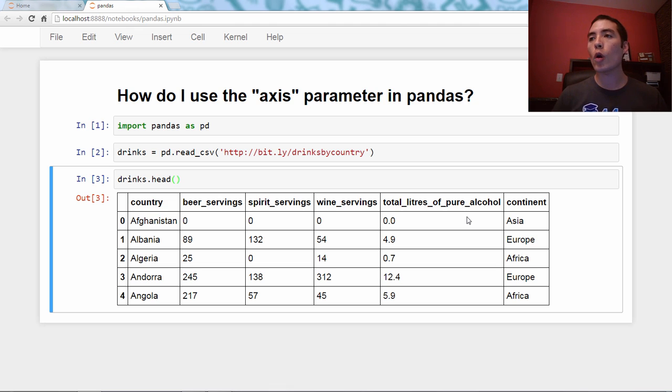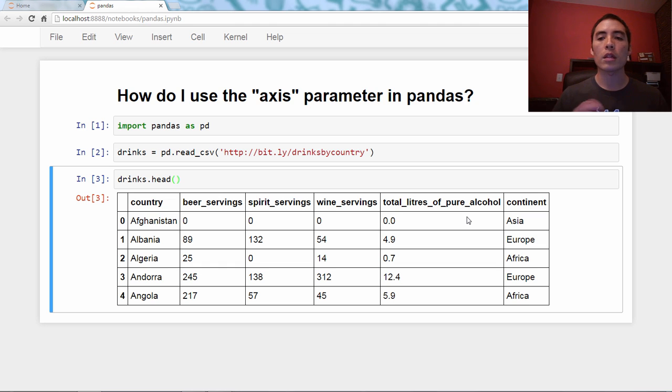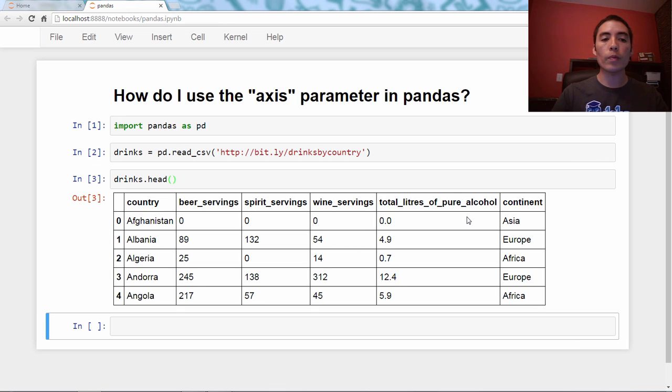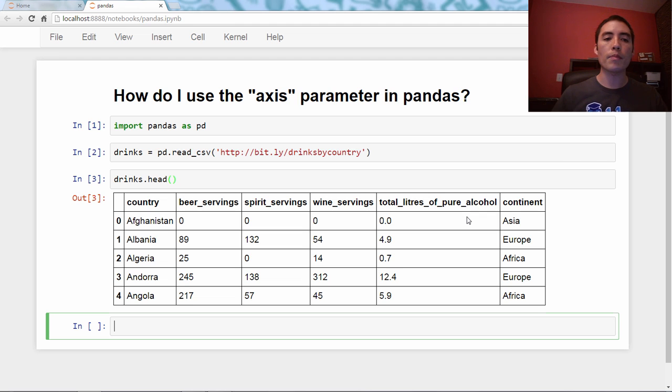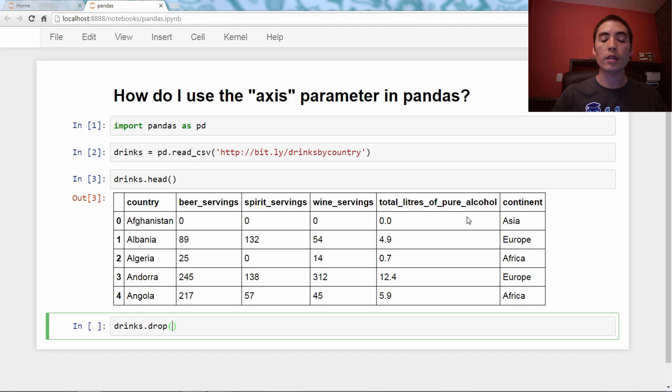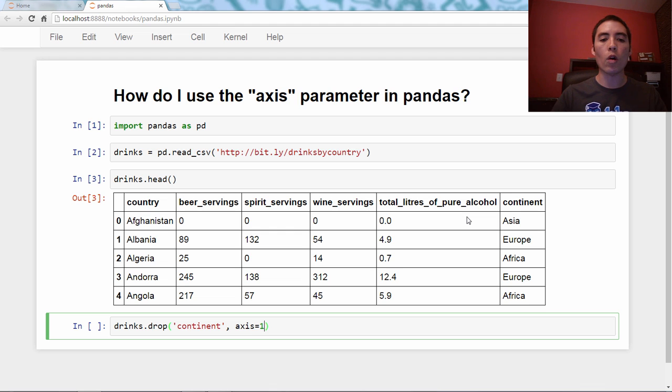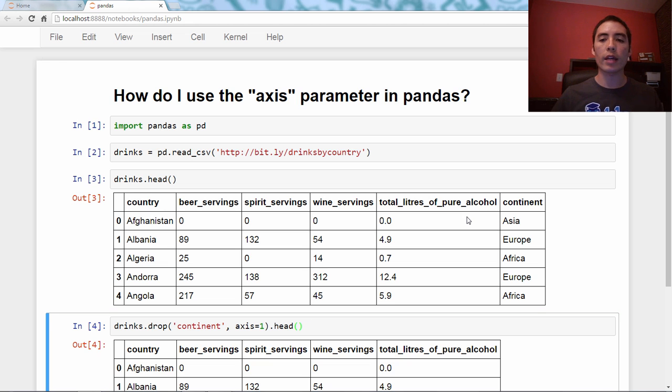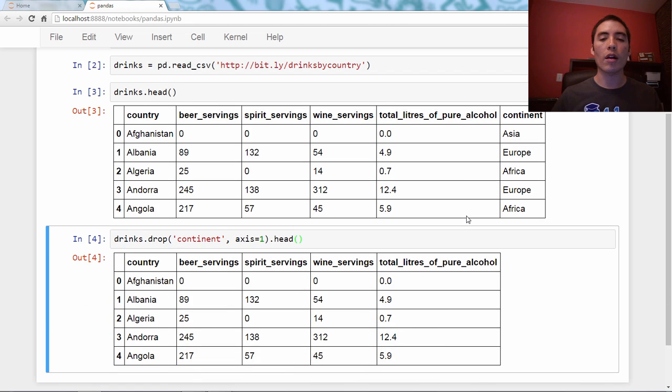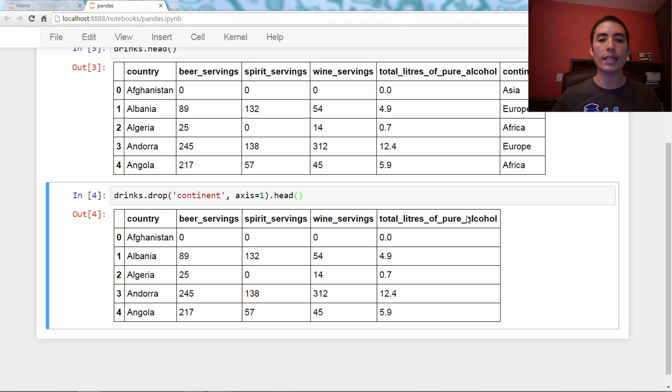Okay, so let's say we want to remove a column. Let's say we don't care about the continent column. What we would do is use the drop method. It's a dataframe method. So drinks.drop, and then we pass it as a string the name of the column we want to drop, and then we say axis equals one. Okay, and I'm just going to go ahead and throw on the head method so that we're only looking at the first five rows of the resulting dataframe.